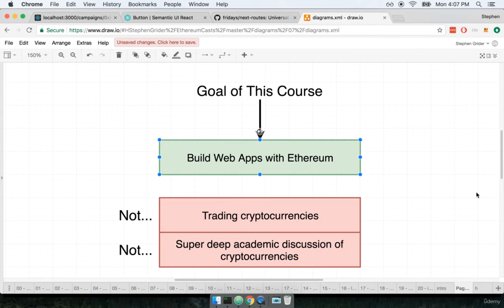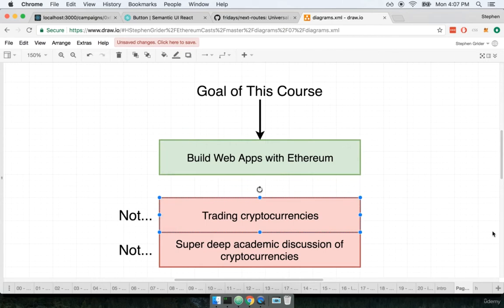So there are going to be some topics that we don't brush on quite so deeply as you might wish. In particular we're not going to talk a lot about trading cryptocurrencies.